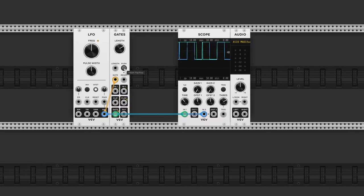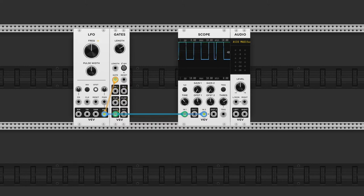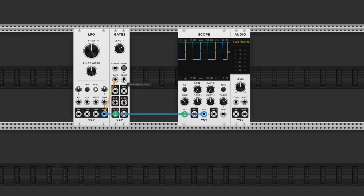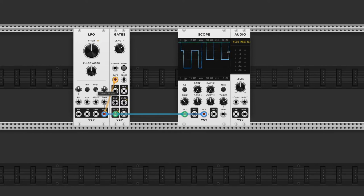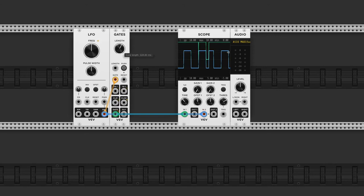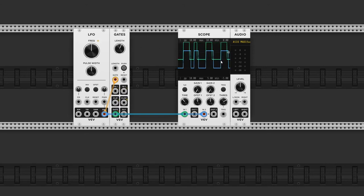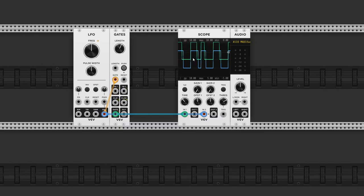This will reset the gate at the next gate input. We can do the same thing with the reset CV input. Also note, if I change the LFO to bipolar, the output will always be unipolar, from 0 to 10 volts.